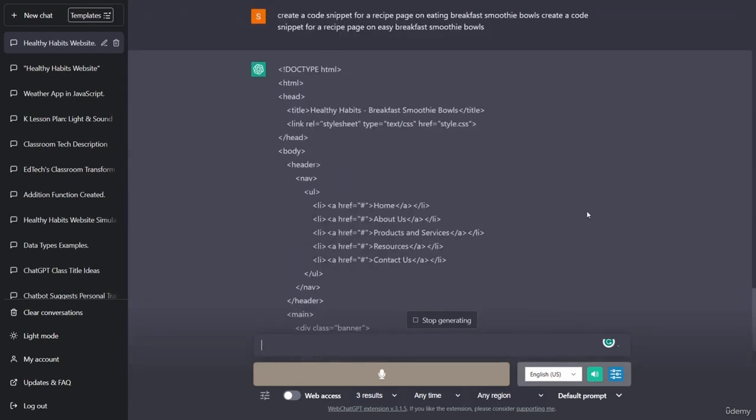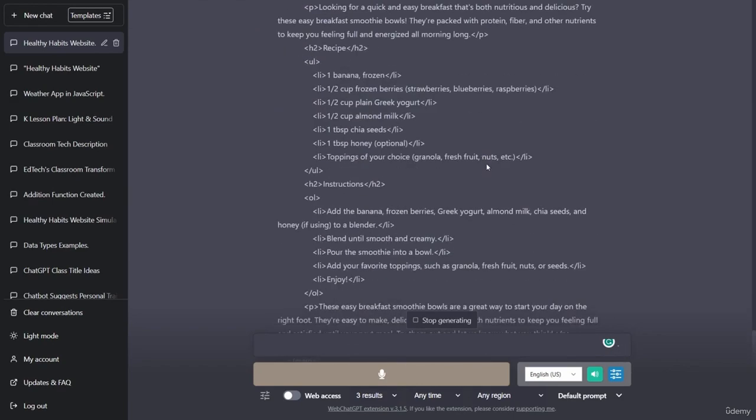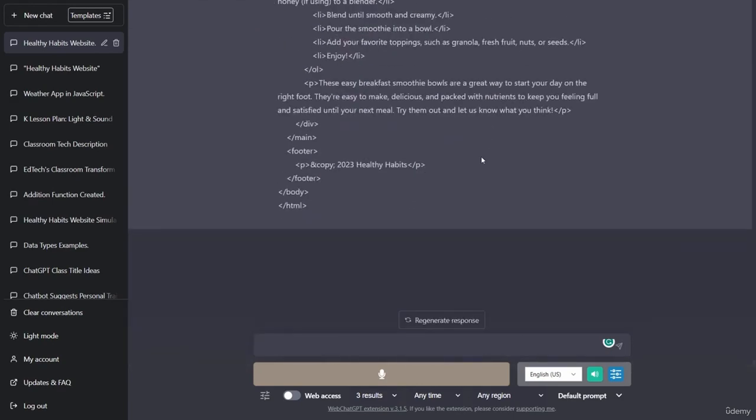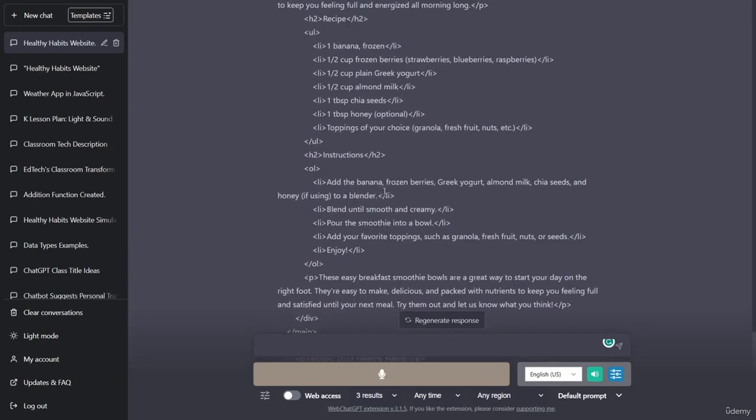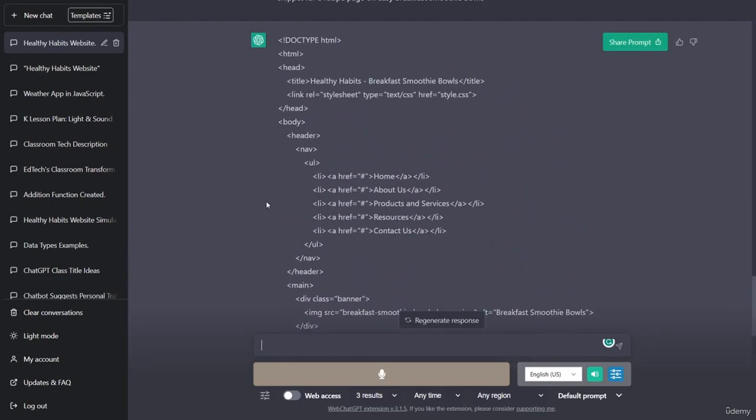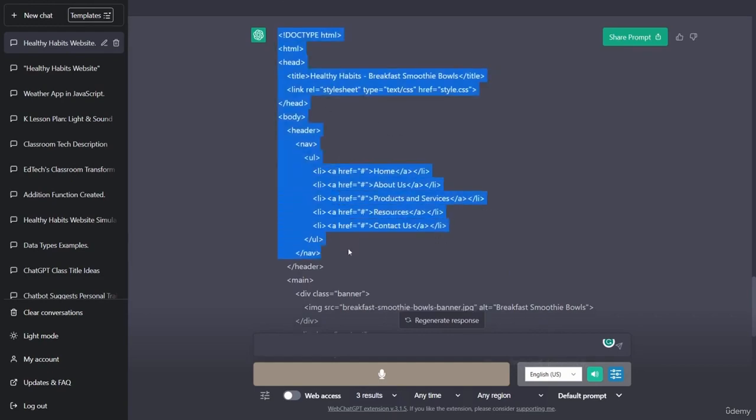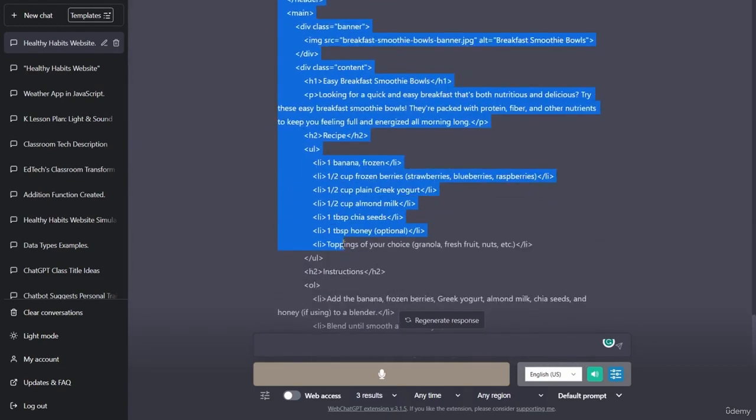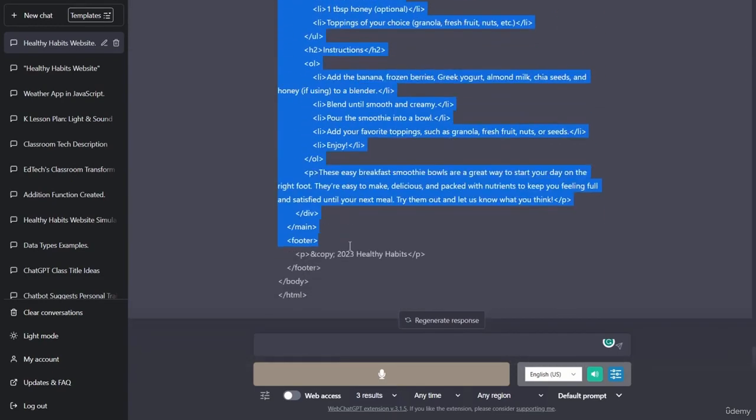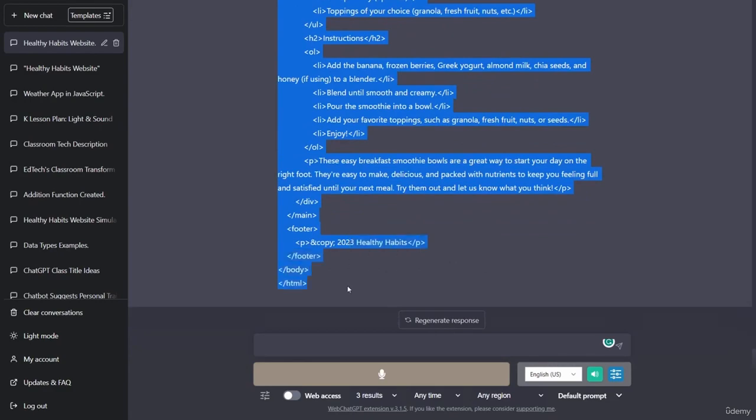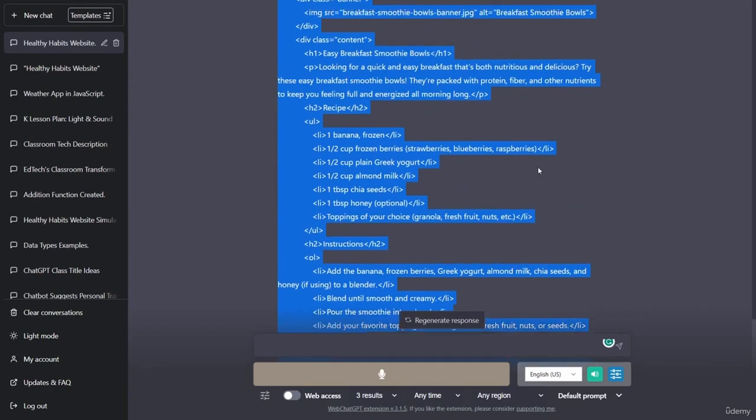All right. Awesome. And ChatGPT is coding away. It has coded, not only has it coded out the page, but it also was able to keep the navbar, which is great.